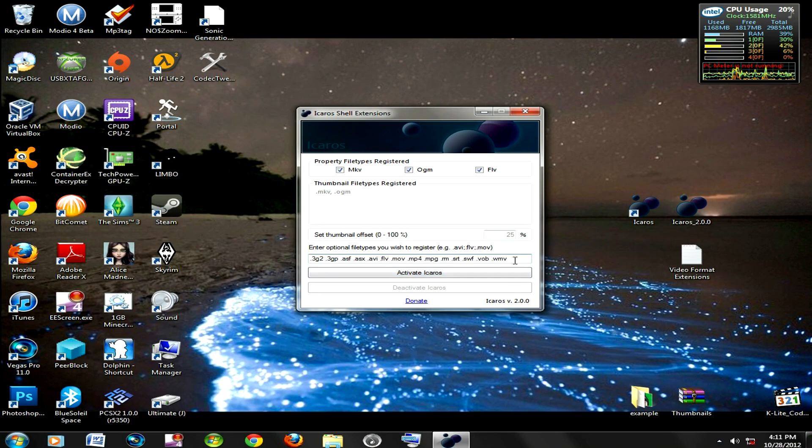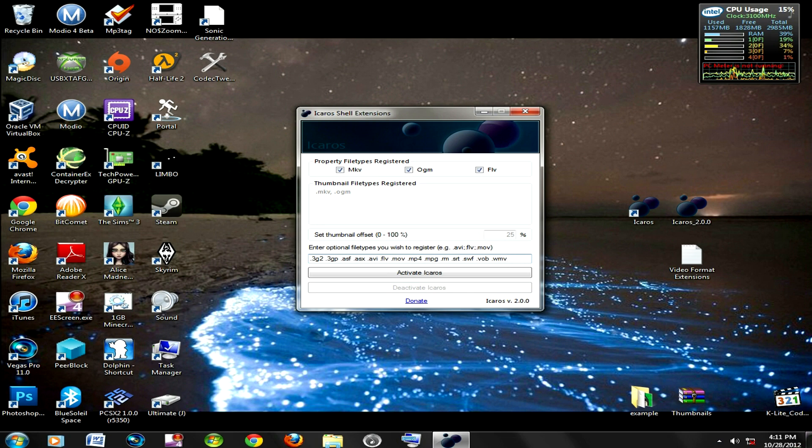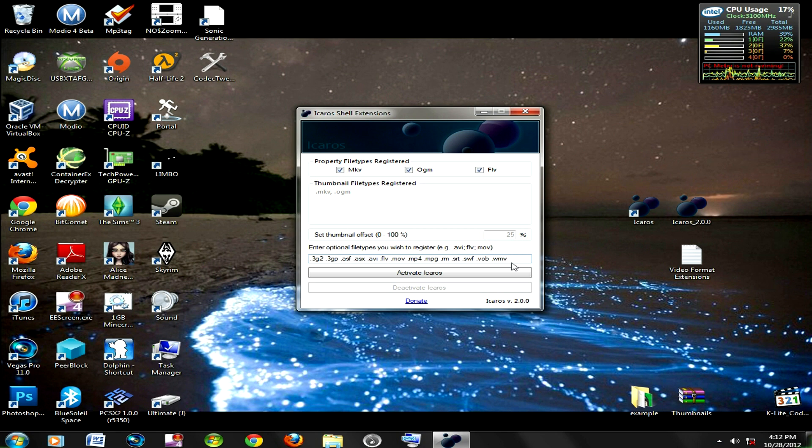Now if you have any other type of extension that you want to put in, just space, period, and type whatever extension. But these are just some common ones that I found. So you want to click activate.